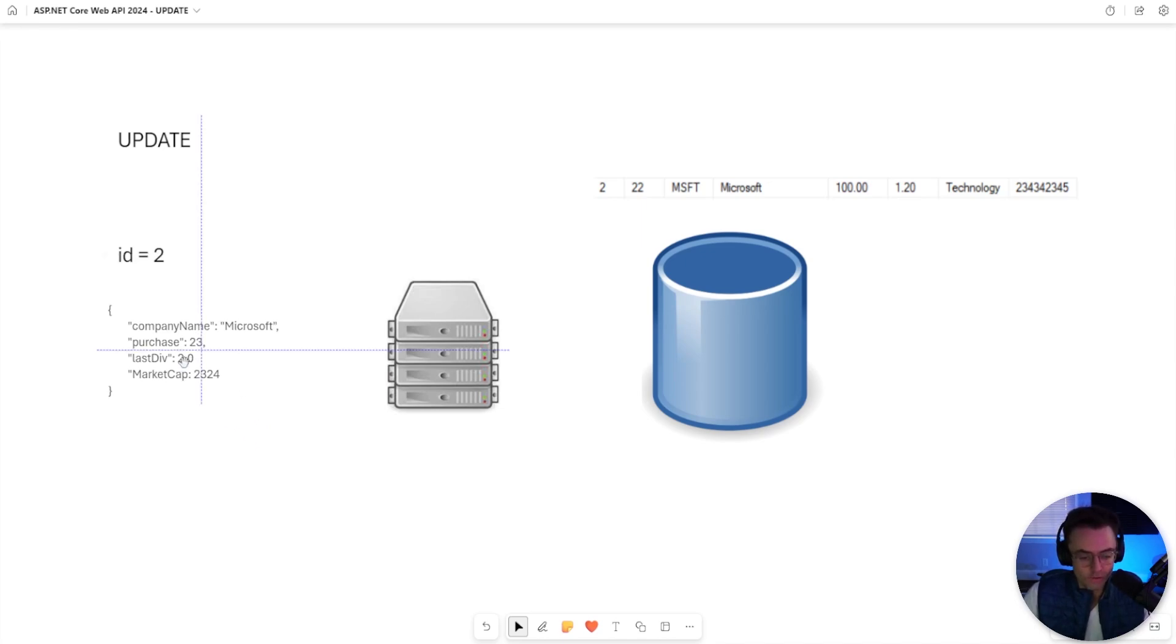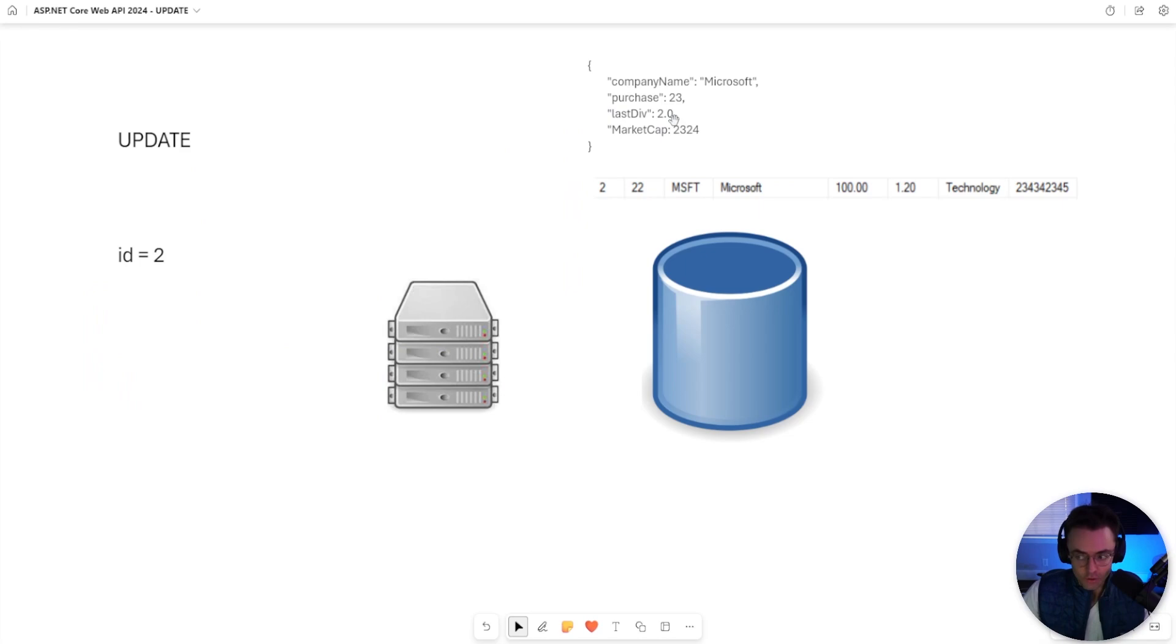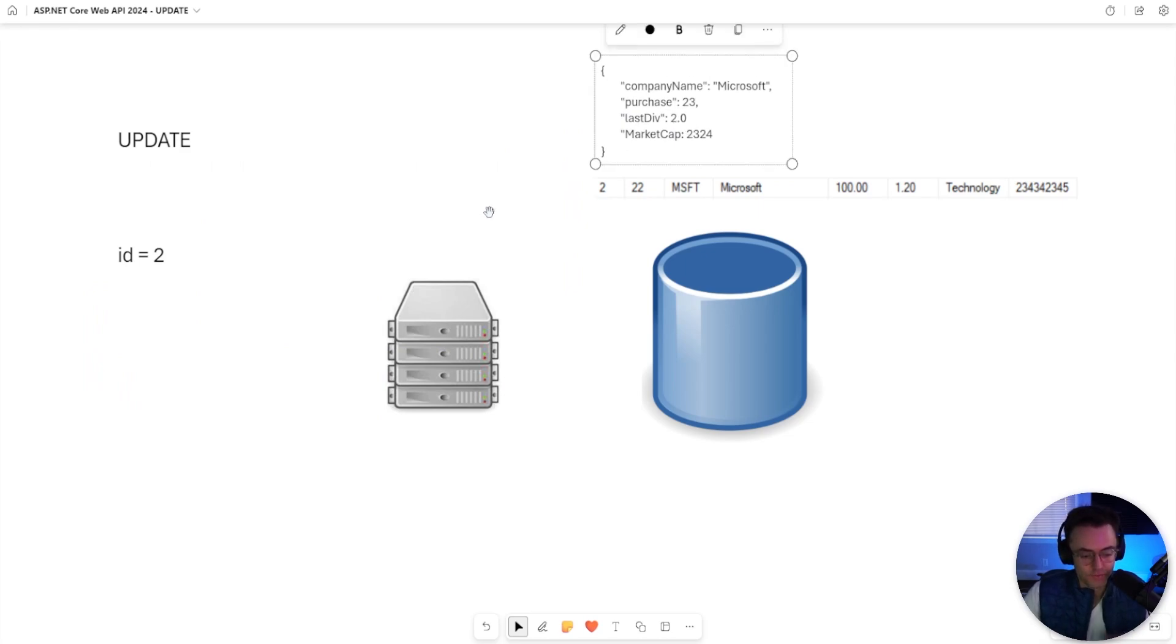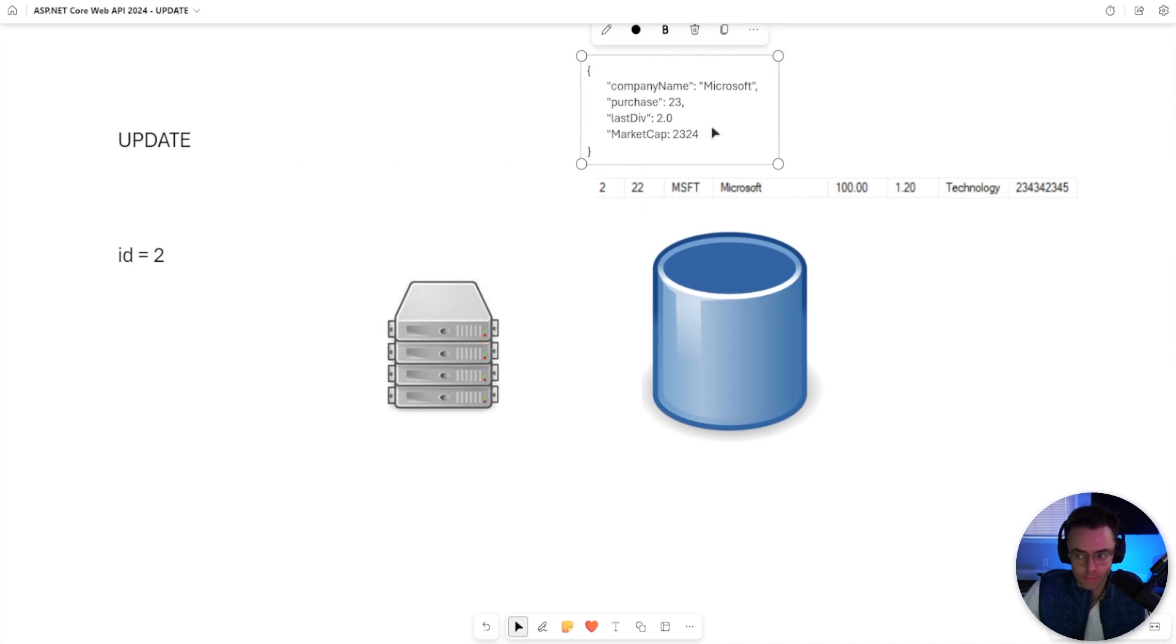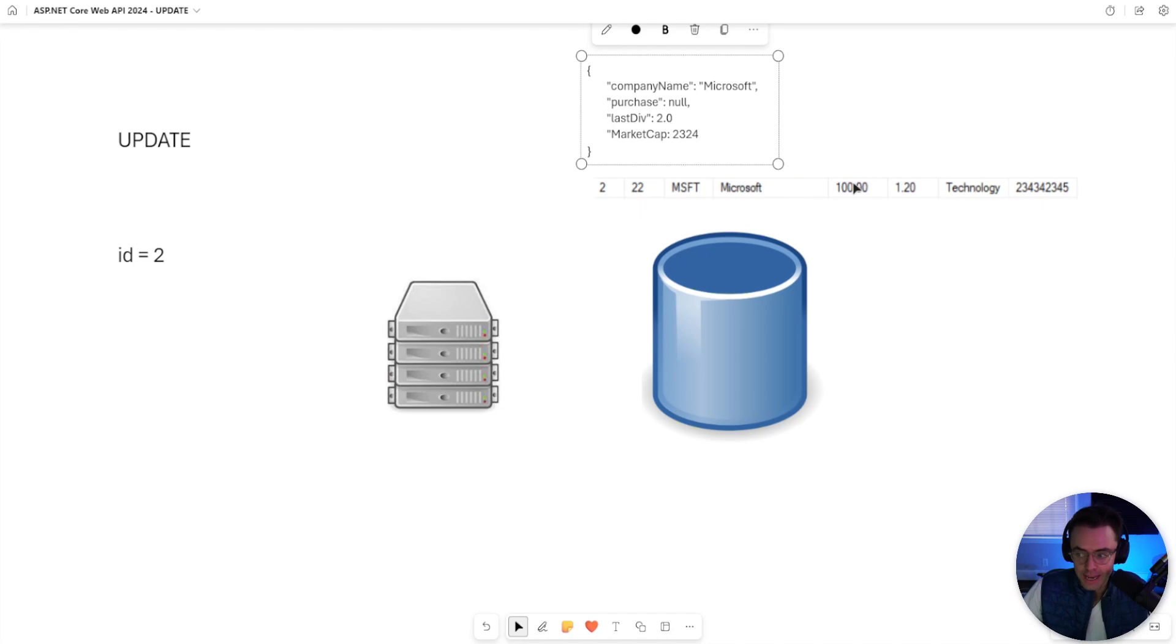Also, when you send up an object, it's going to update the whole entire thing. This is very different from a patch which will only update one or two things. If you send up null, it's going to change the purchase to null.